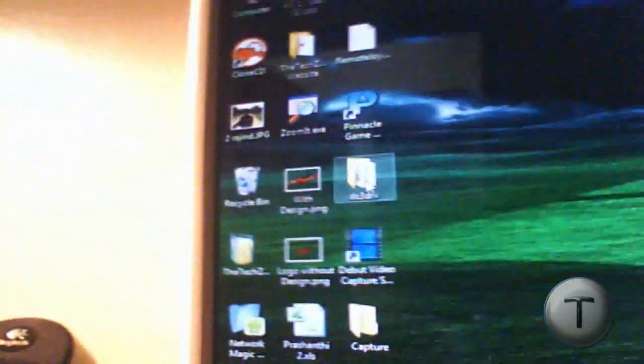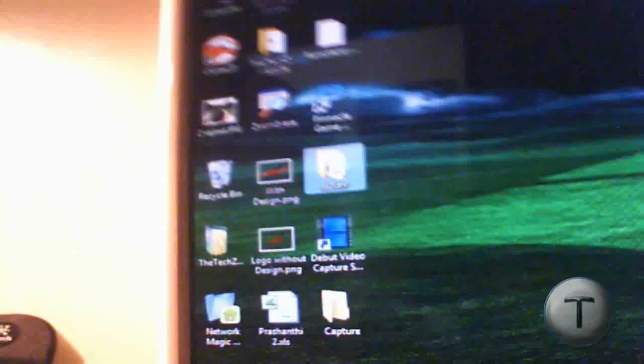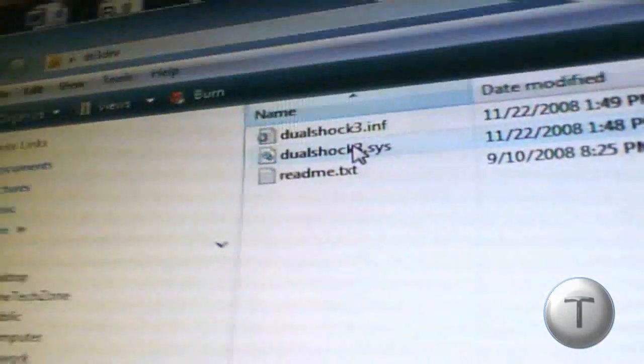The computer should automatically install the driver, but that's not the driver we want. We're going to download it from the link in description. This is the one. As you can see, there it is.